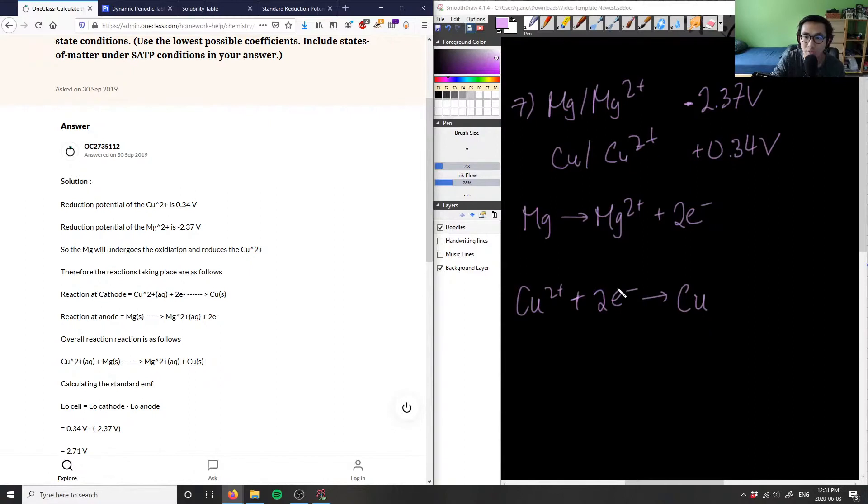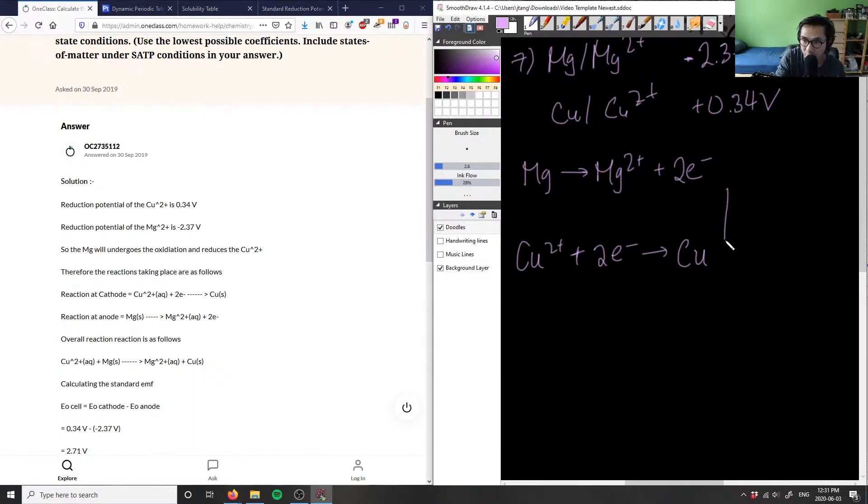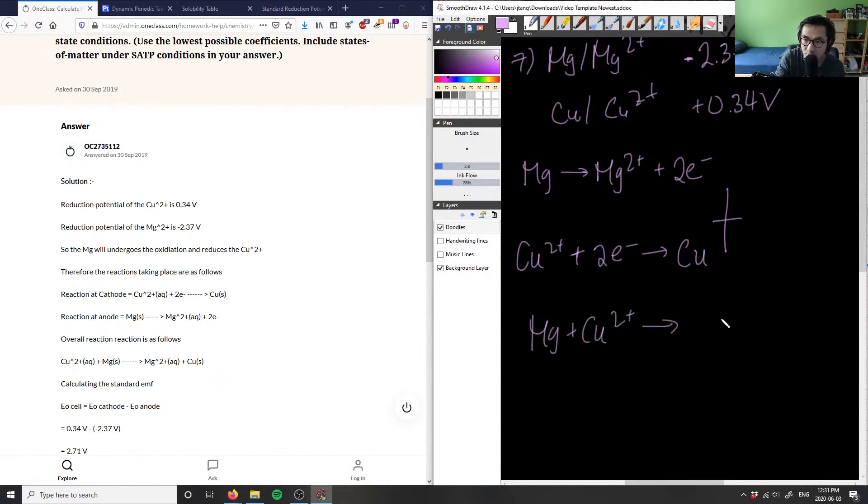So what you can do now is you can write the overall reaction. So you can say that if I combine both of these guys here, I'm going to get: magnesium plus copper 2+ yields magnesium 2+ plus copper solid. This is magnesium solid.